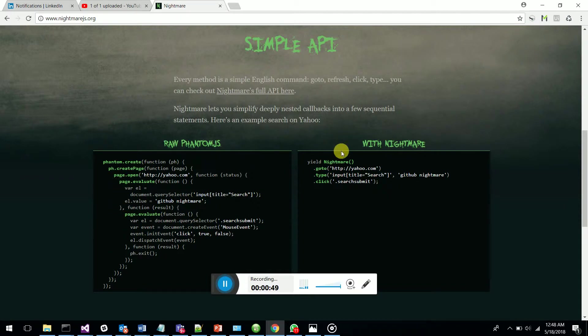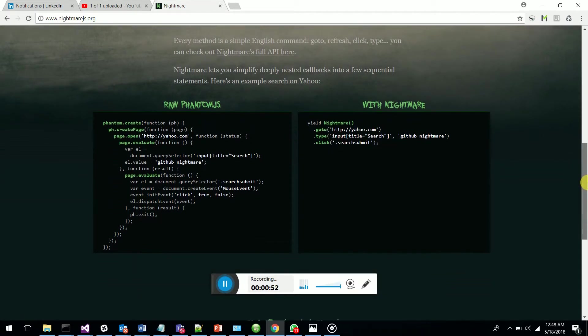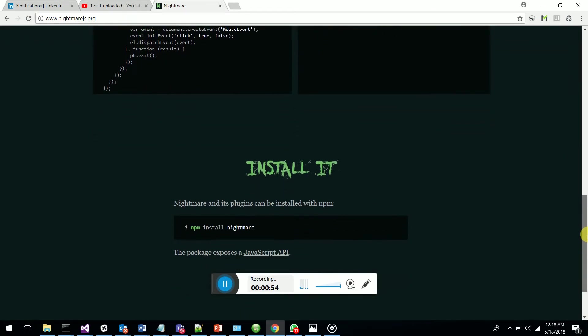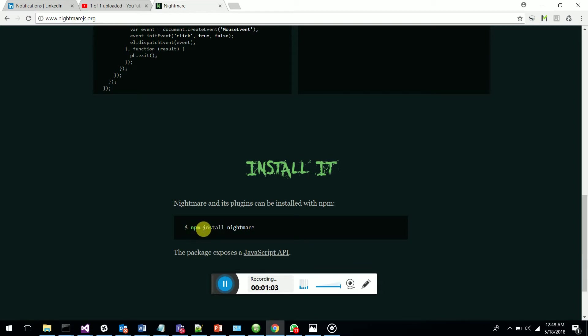This is how you install it - you have to have Node.js installed, then you have to have npm. You should type the command 'npm install nightmare'.